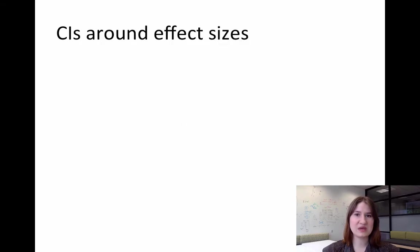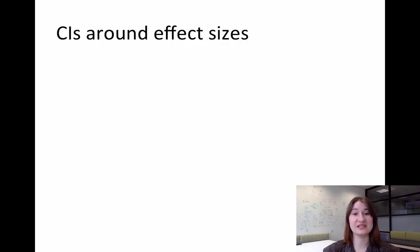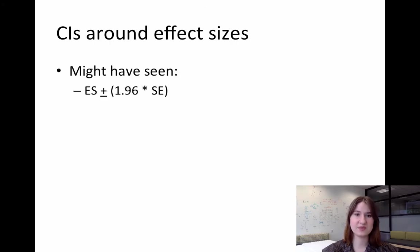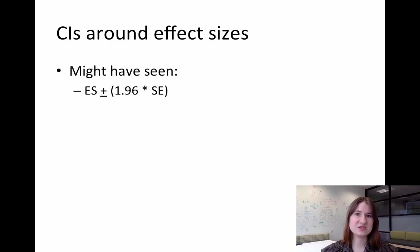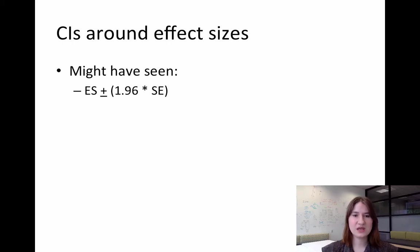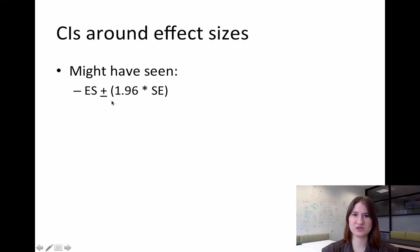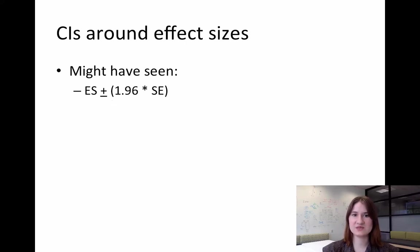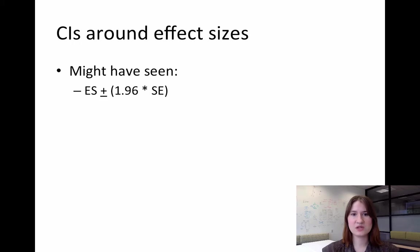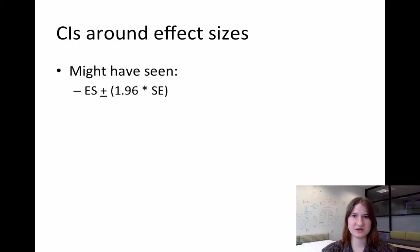So some of you may have seen the following formula for calculating 95% confidence intervals around effect sizes. The classic formula is the effect size plus or minus 1.96 times the standard error. Now you'll notice that this will result in perfectly symmetric confidence intervals because both the upper and the lower bound are 1.96 times the standard error away from the effect size.